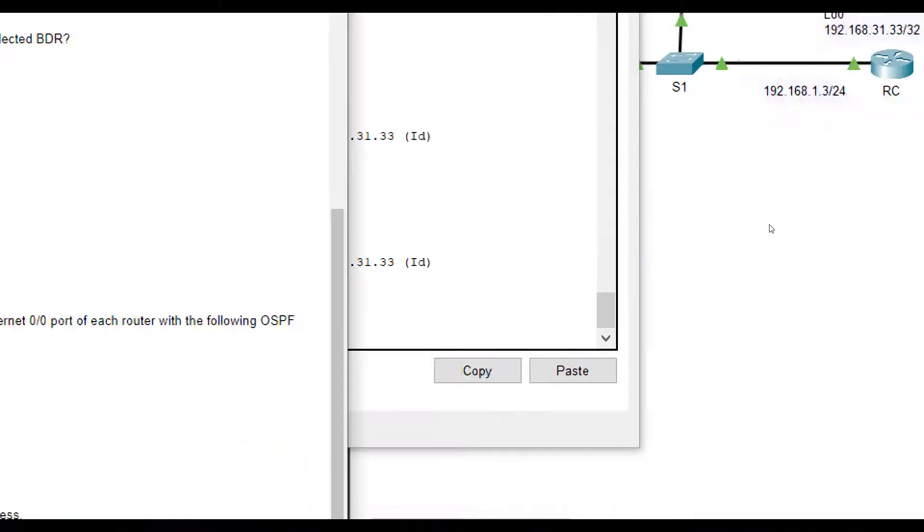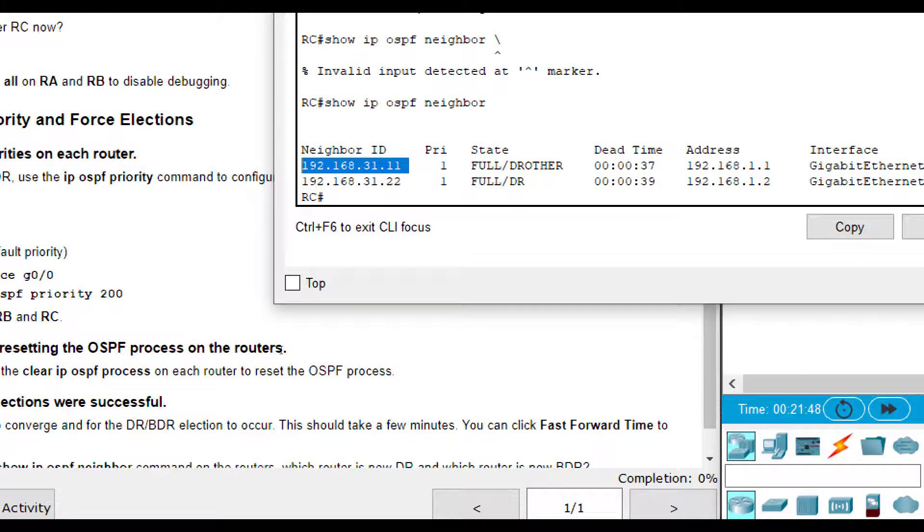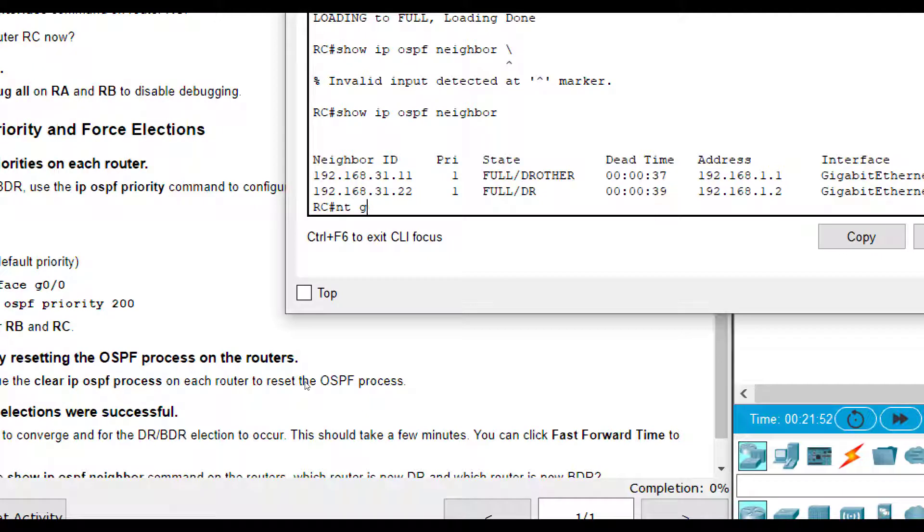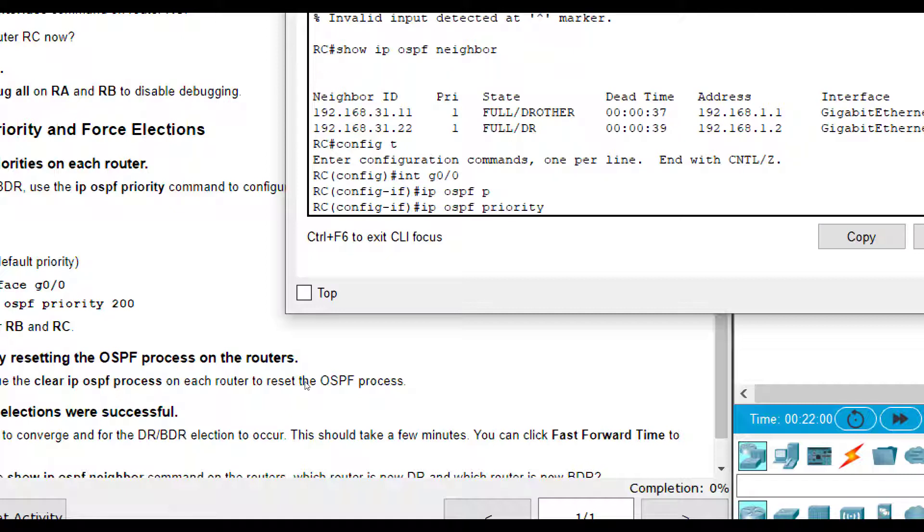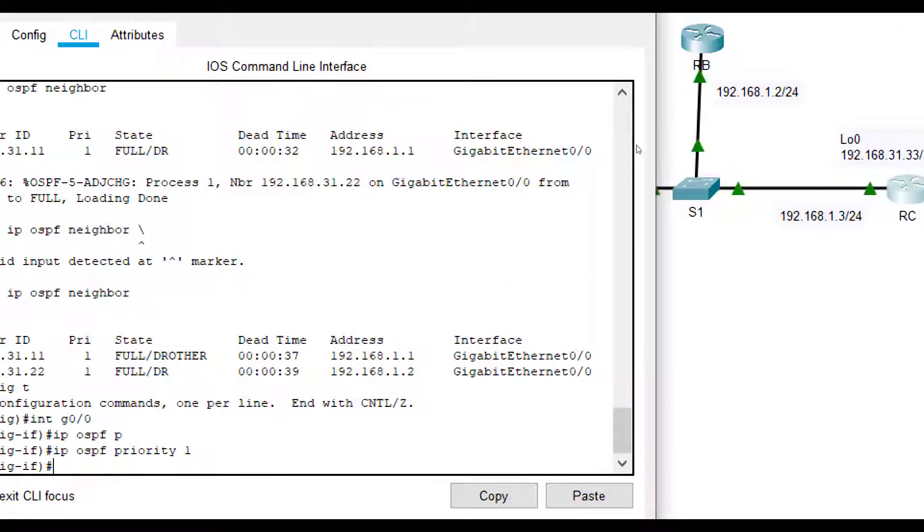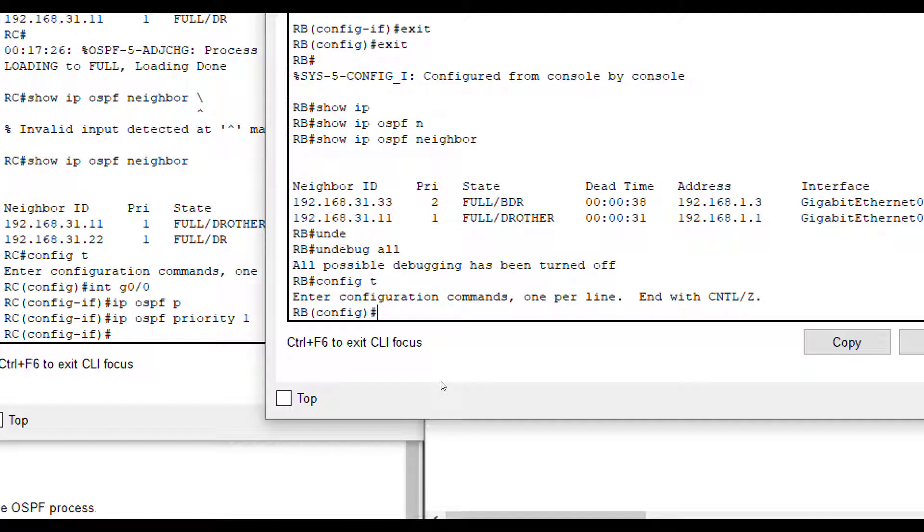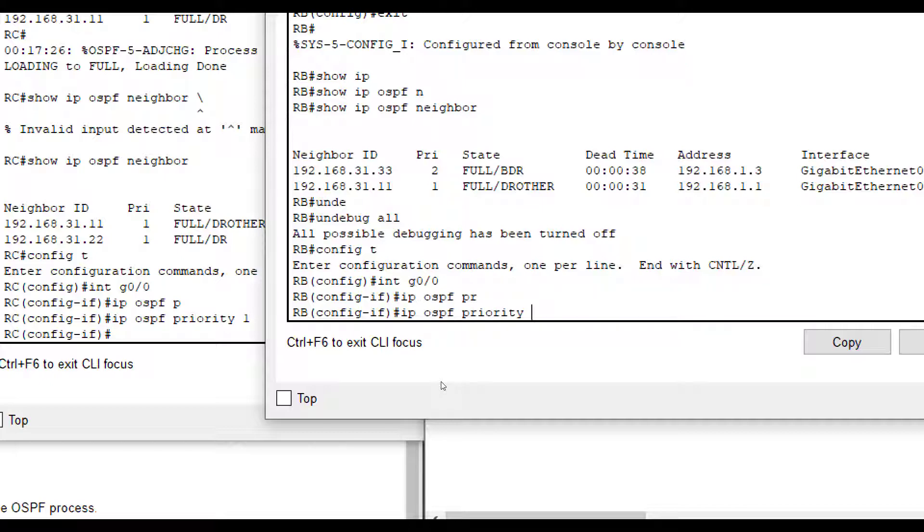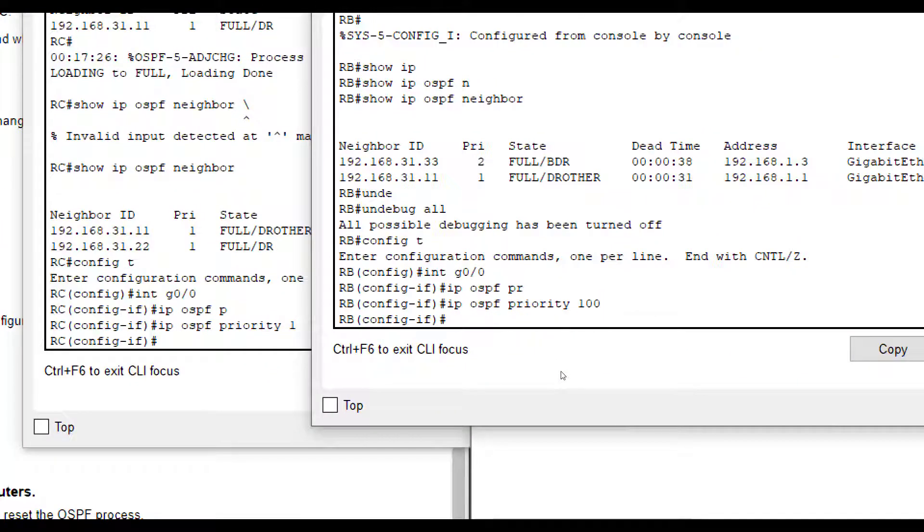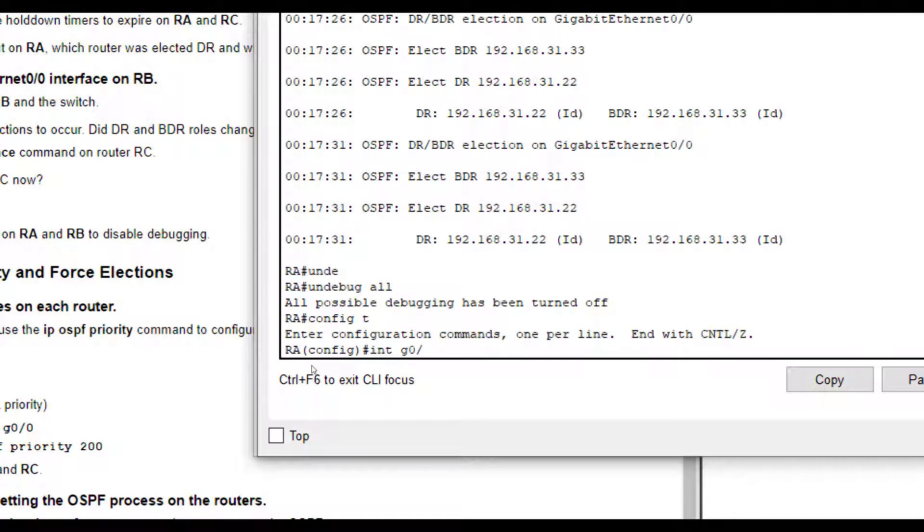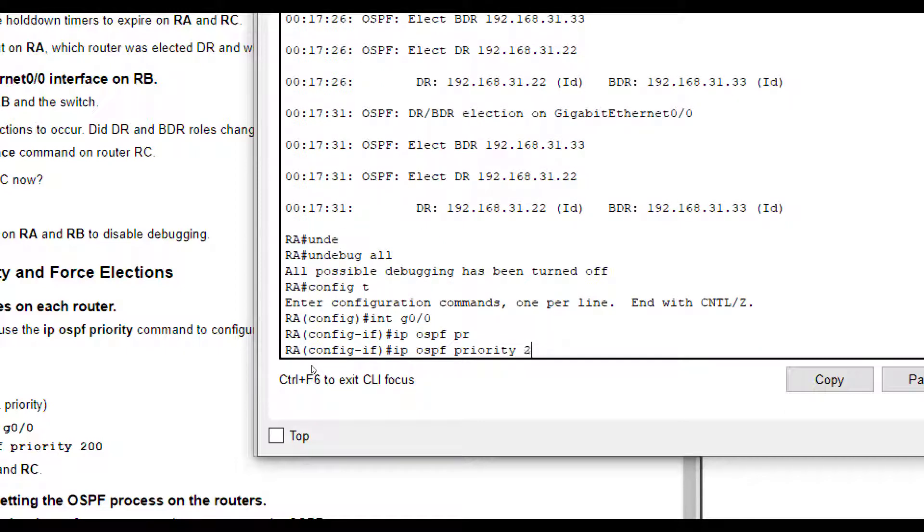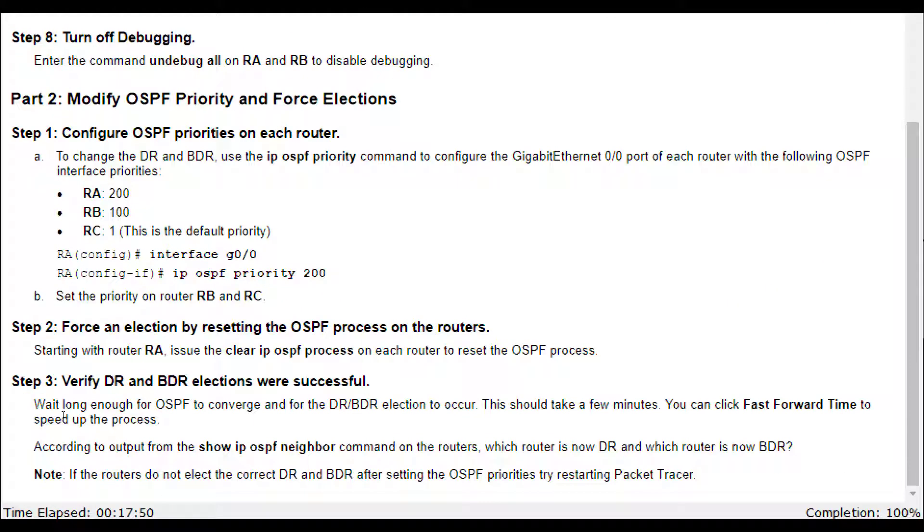We're going to set that on RC. RB we're going to use 100 and RA we're going to do 200. So we're going to go to the interface. This is on RC. So the interface config T interface G0/0. And we're going to do IP OSPF priority. And then we're going to set it as one. Then we're going to go to RB. Config T, interface G0/0, IP OSPF priority, and 100 I believe it was. Yes, 100 for RB.